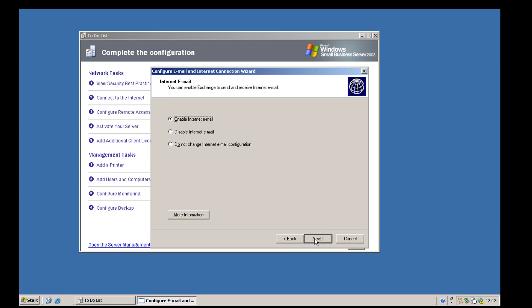The next box asks whether to enable internet email in Microsoft Exchange. If you set it to 'disable internet email' you'd only be able to send mail between internal users with no external mail — which seems pointless for most people buying Small Business Server. I think the real reason they included this option is that in 2008 onwards SBS had both an essentials version without Exchange and a standard version, so this is essentially both rolled into one.